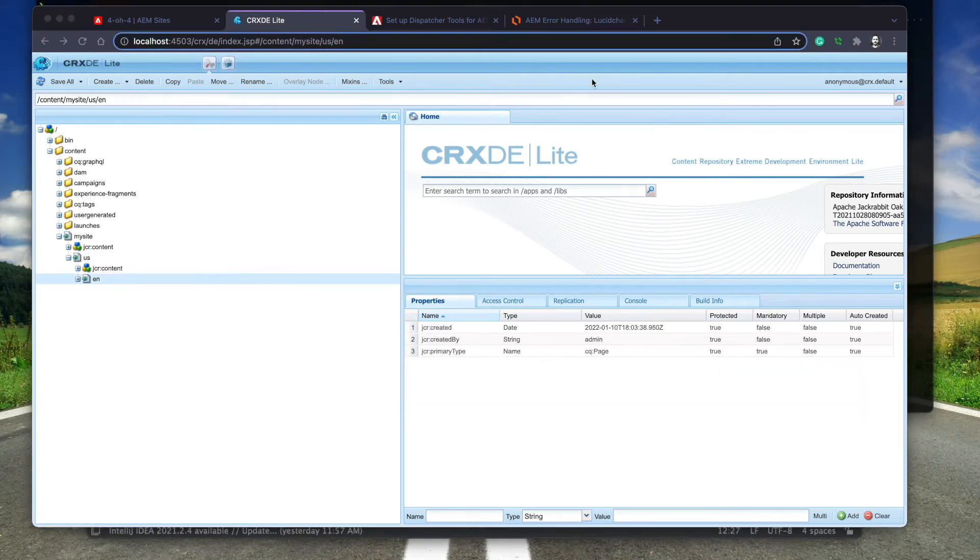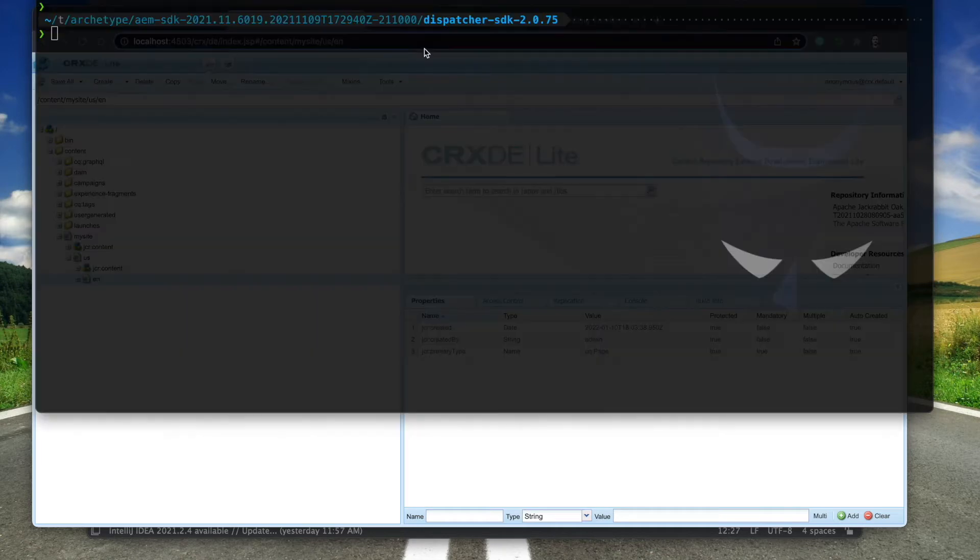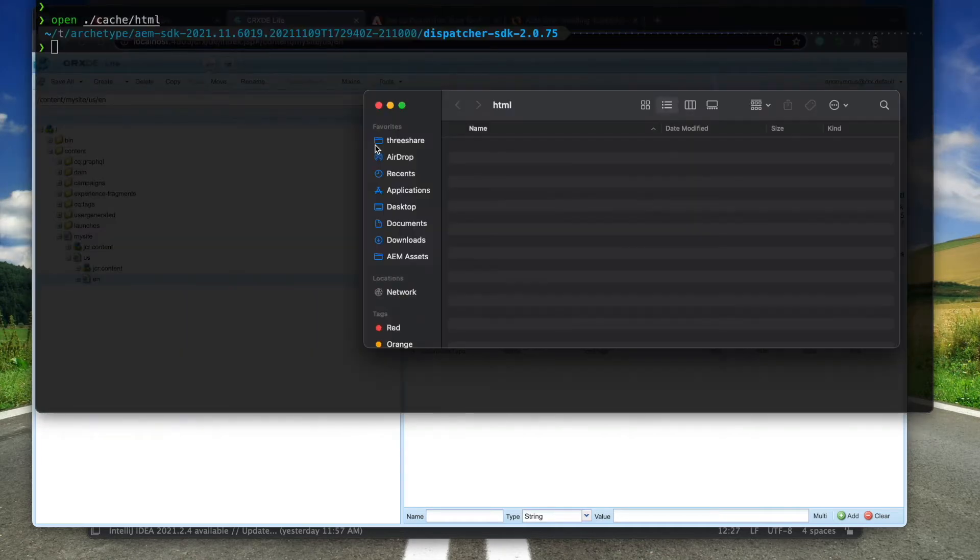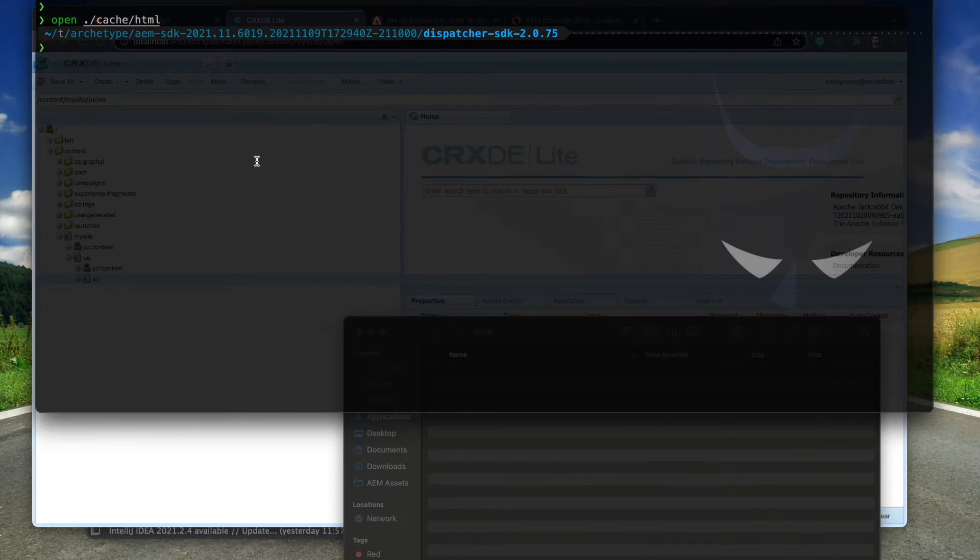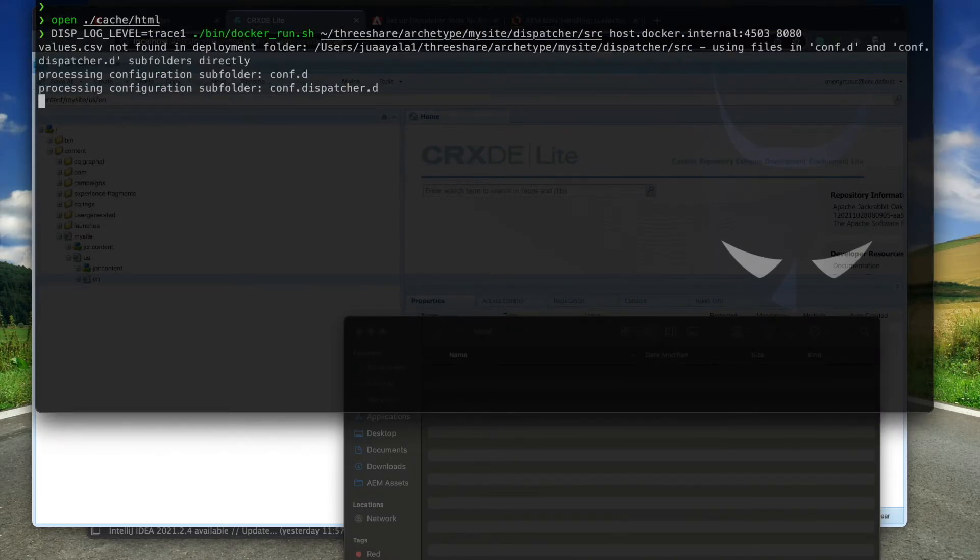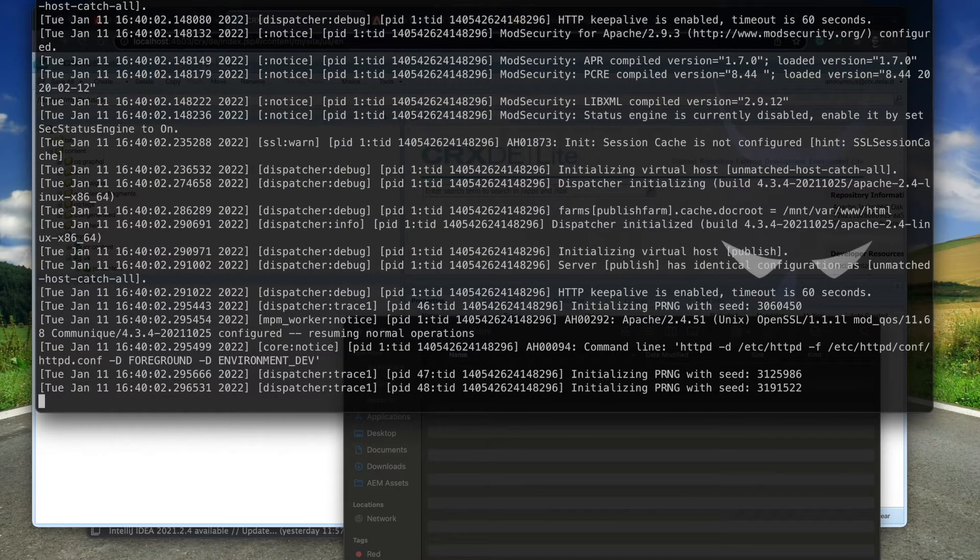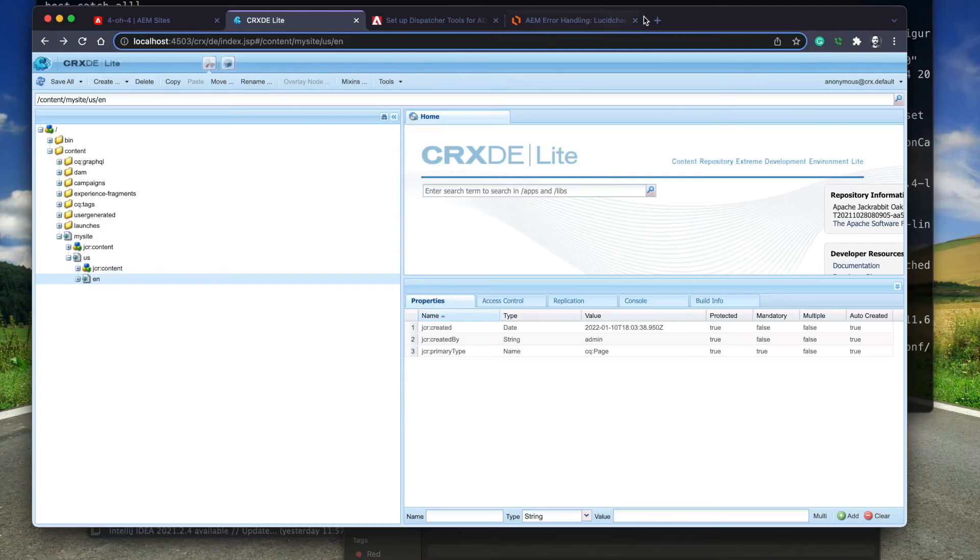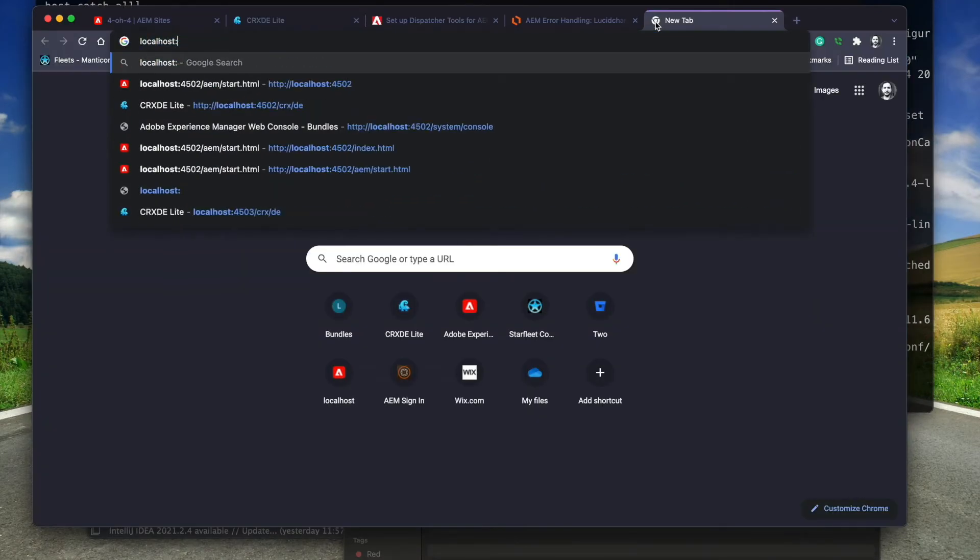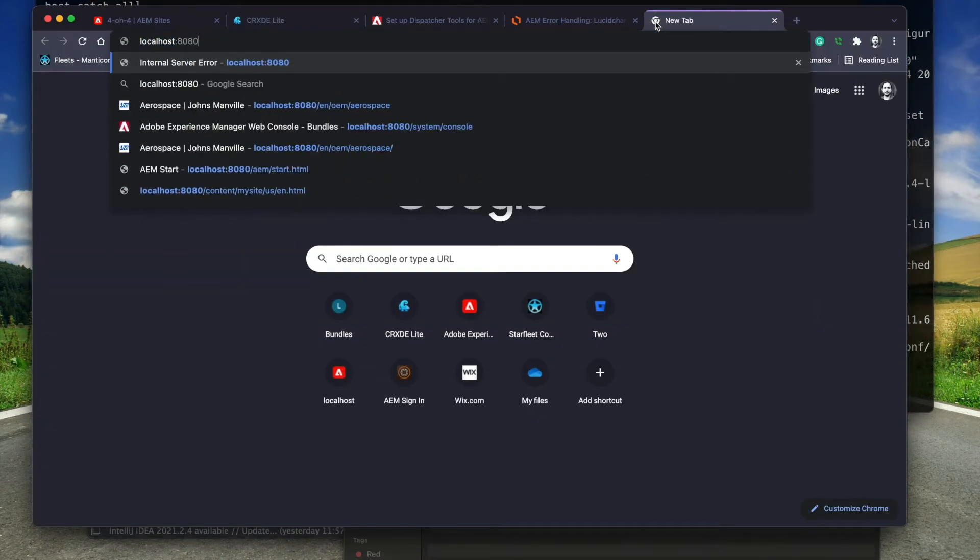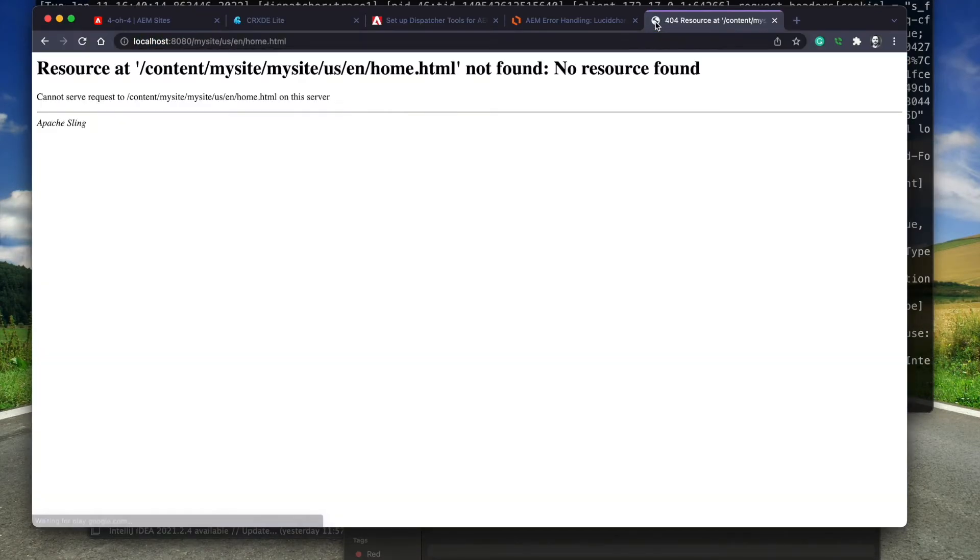Now that our content is published, I'm going to start up the local dispatcher. I'm going to open up the cache folder to keep an eye on the files that get cached. I start the dispatcher with a trace 1 level. I access a page that doesn't exist. This is the default 404 response from the publisher.